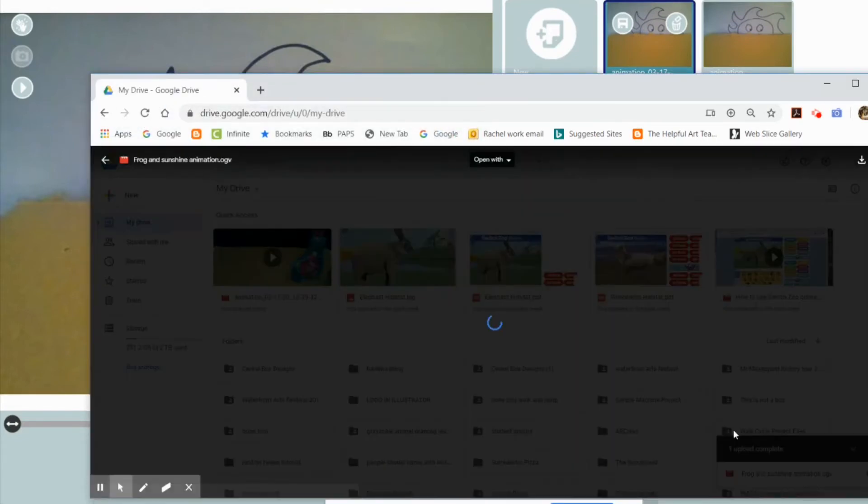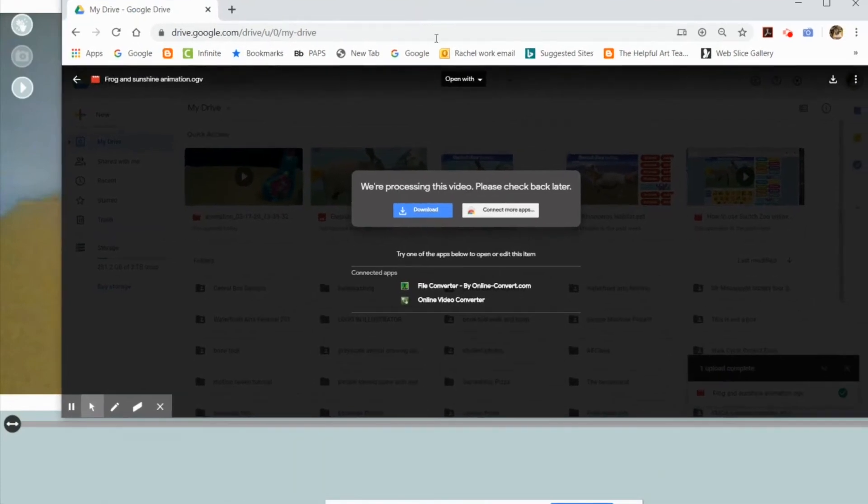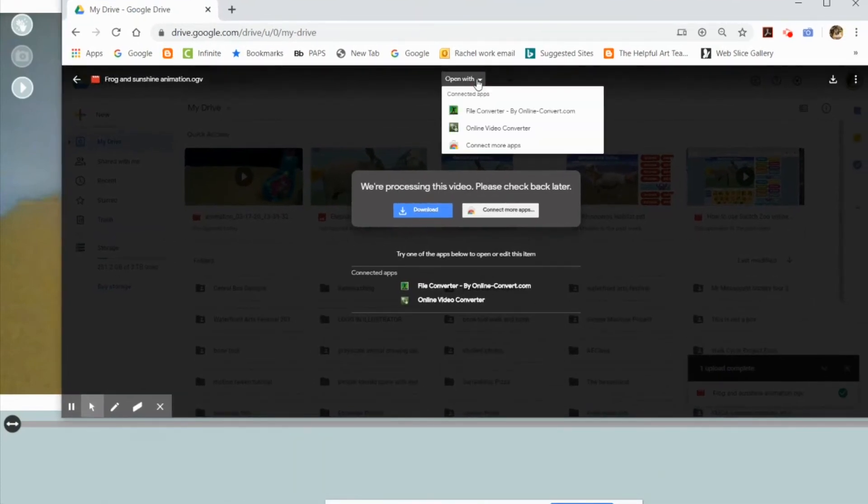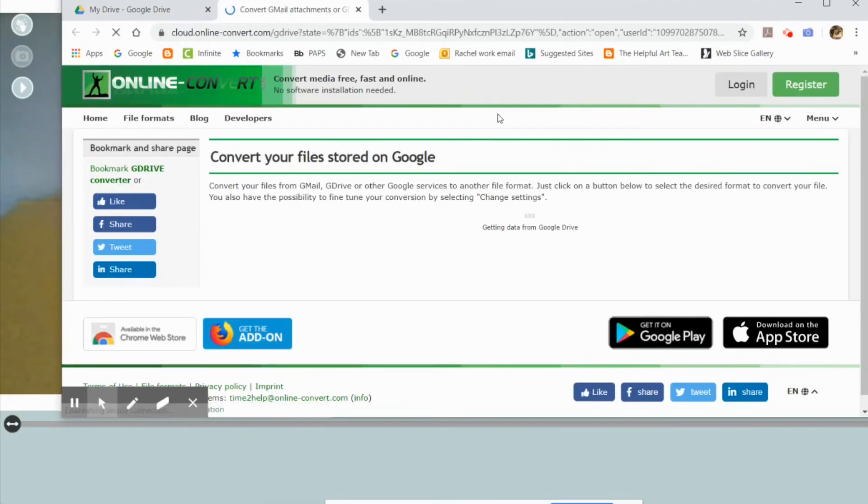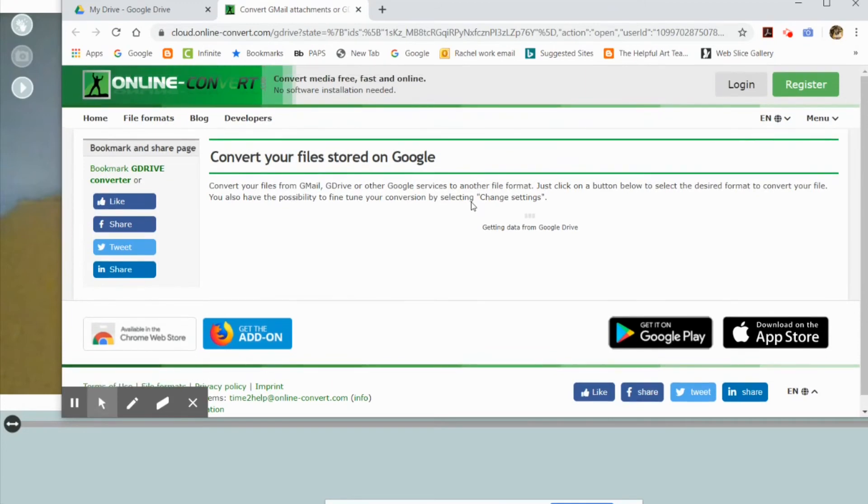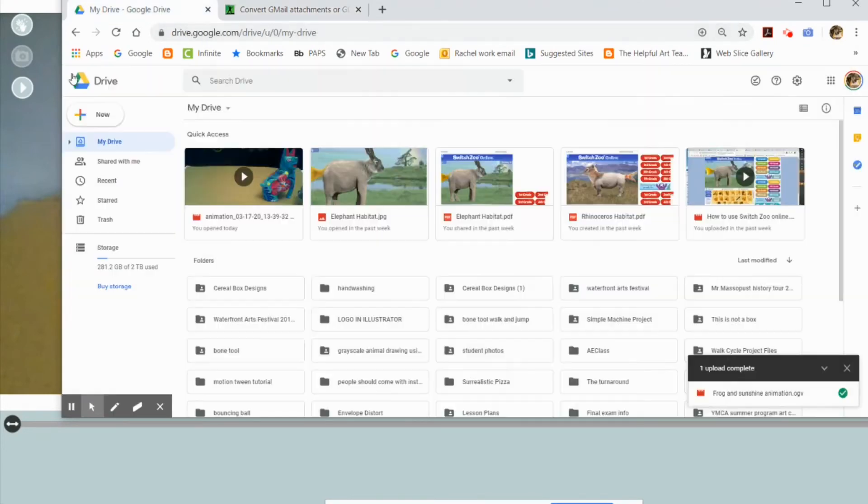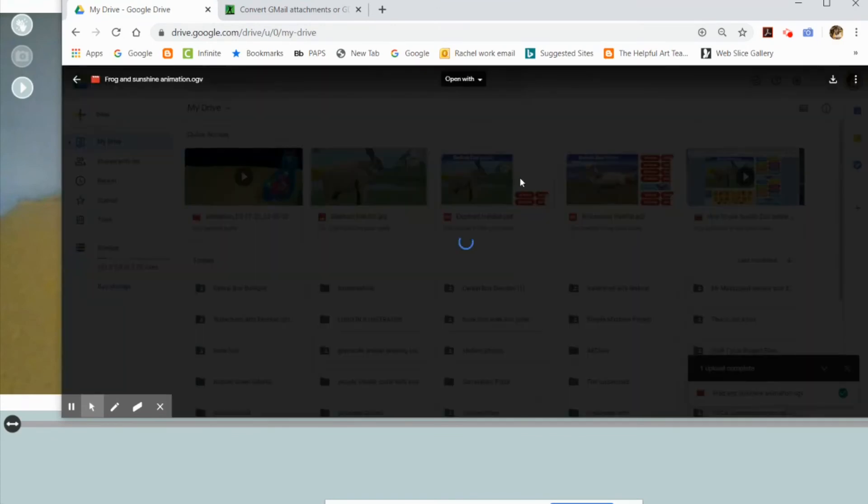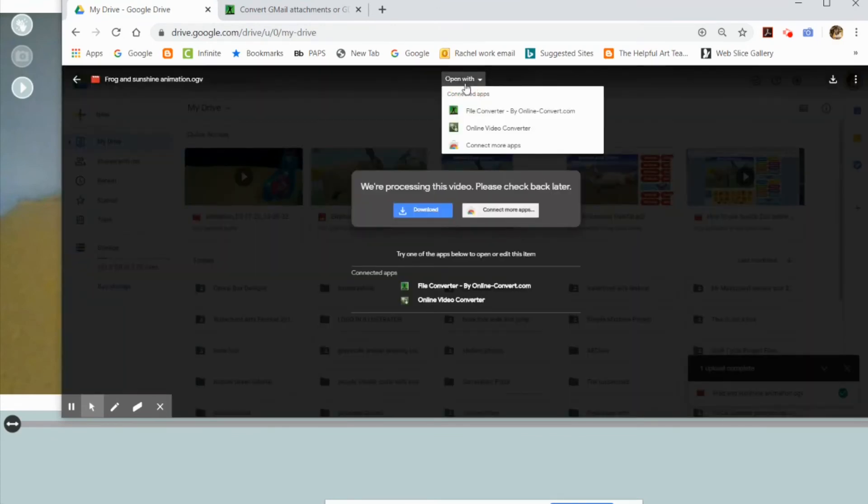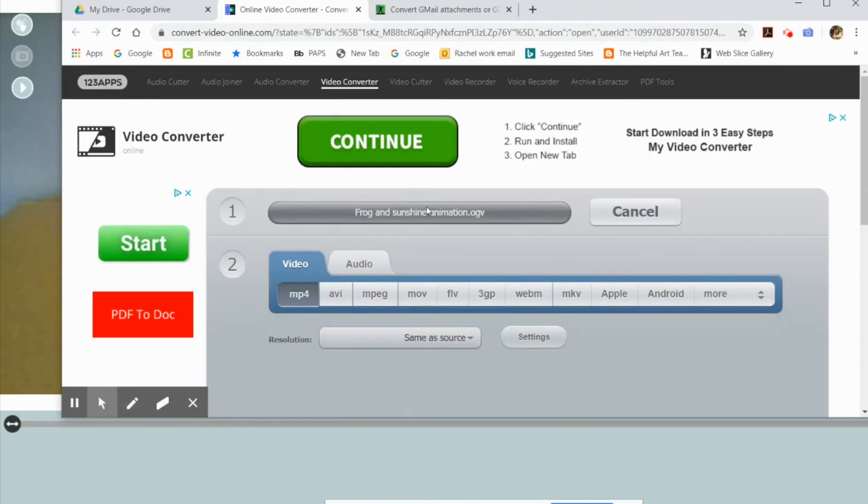Once it loads, I'm going to open with - there's a couple of choices. This is not the online converter, that's the wrong one, so let me go back. Again, click on it and open with. It's the second one down. Yep, this is the correct one.